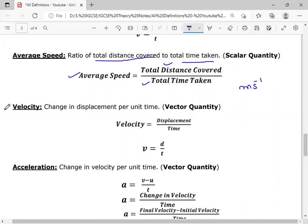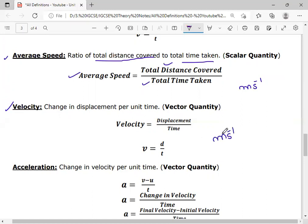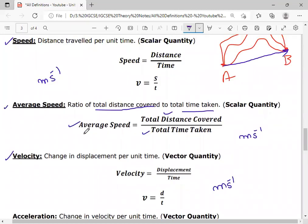The next definition is velocity: the rate of change of displacement, or change in displacement per unit time, is called velocity. The formula is v = d/t, and the unit is also meters per second. An important distinction: if we add direction to speed, it becomes velocity; if we remove direction from velocity, it becomes speed. Speed is a scalar quantity while velocity is a vector quantity.